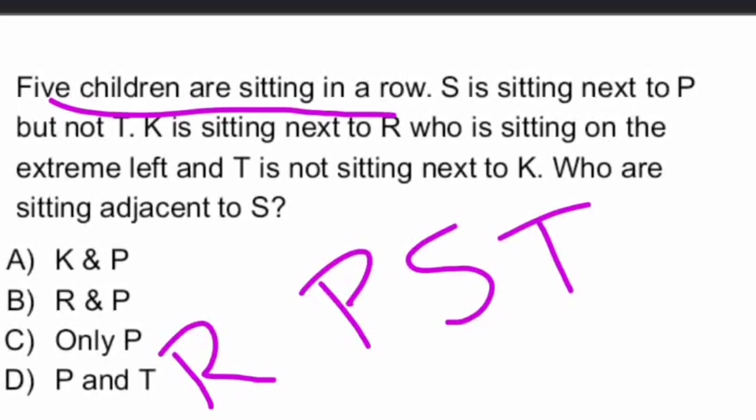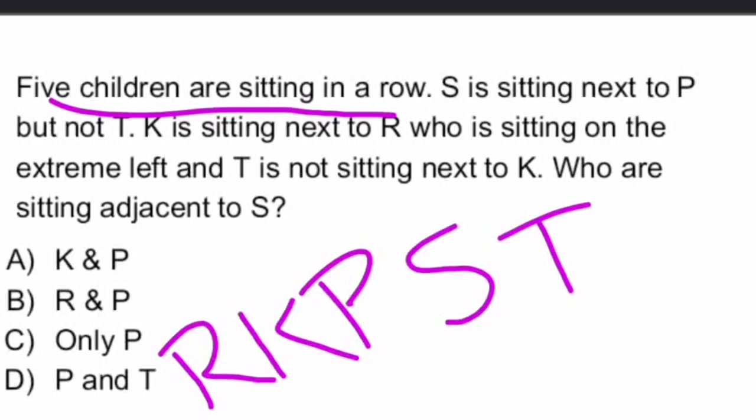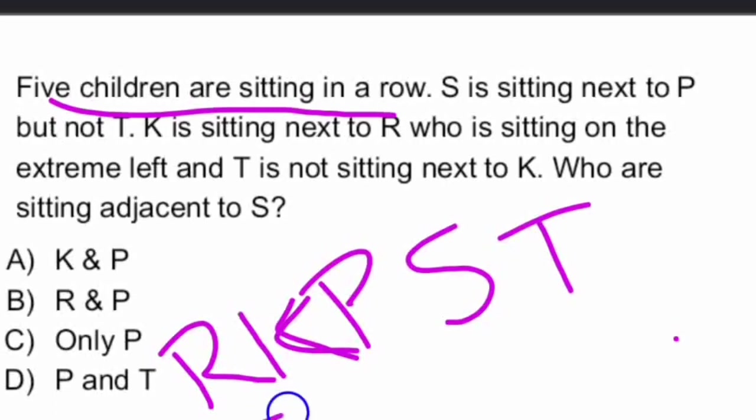K is sitting next to R. R is next to K. Who is sitting on the extreme left? And T is not sitting next to K. So, T is not sitting next to K. So, therefore, this is the sequence. R, K, P, S, T.